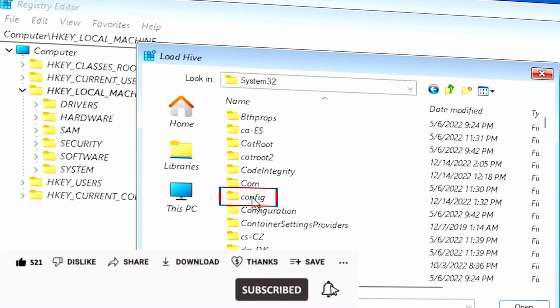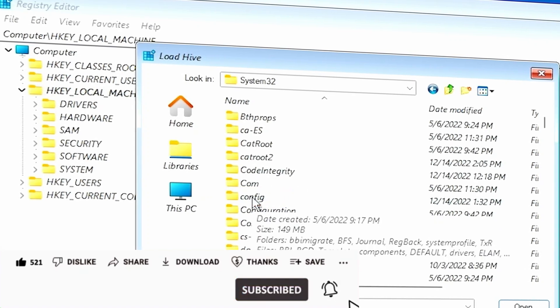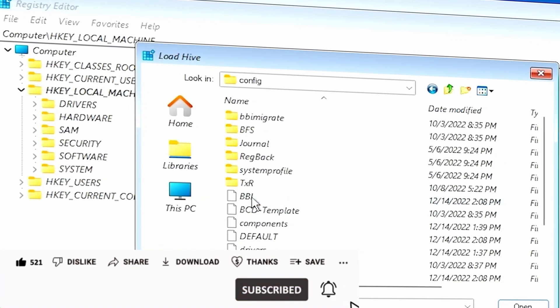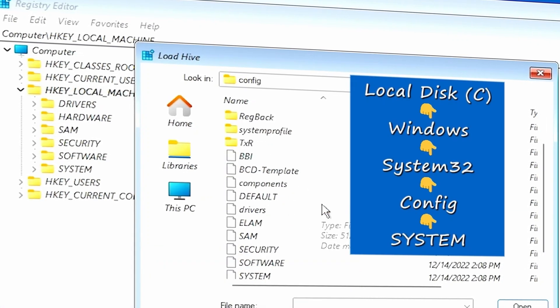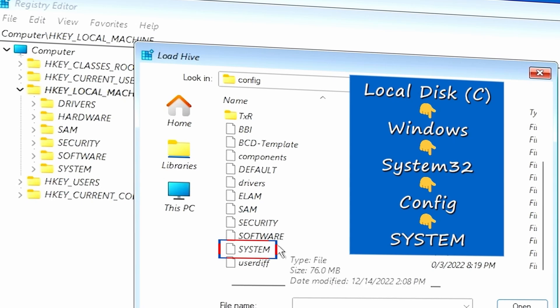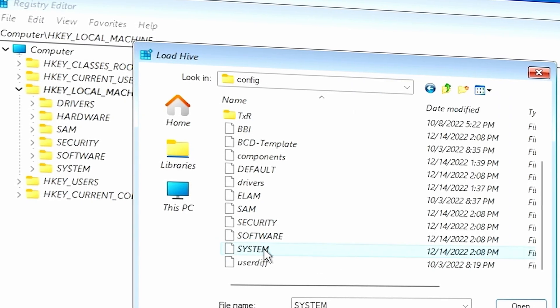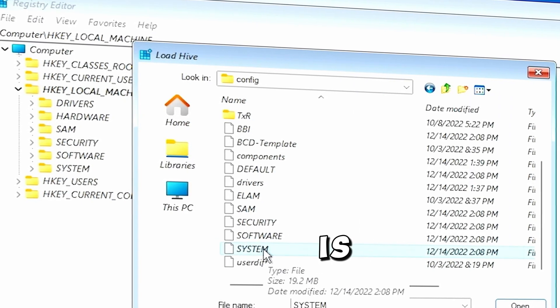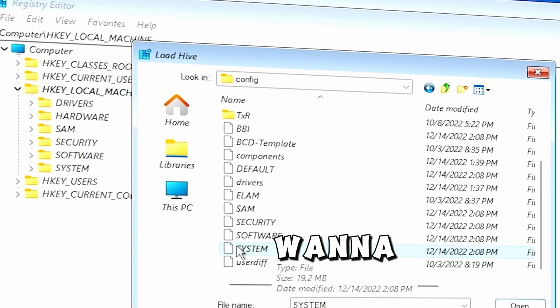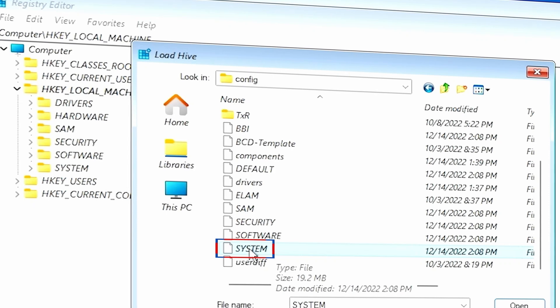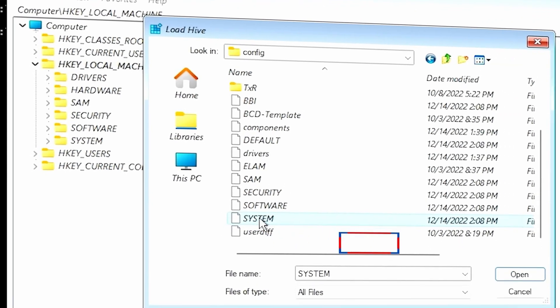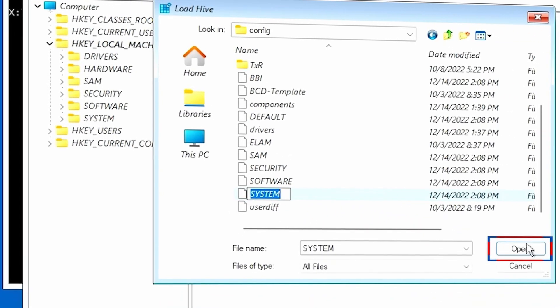And then you want to scroll down again until you find Config. Yep, that's it right there. So we click on Config. And then from here, we want to scroll down until we find System. Now, this is the hive that we want to load. So go ahead and click on System and click Open.